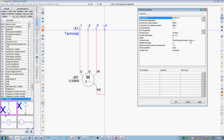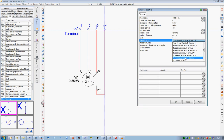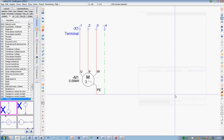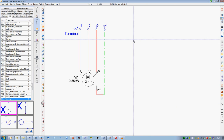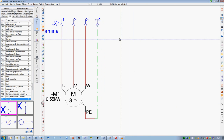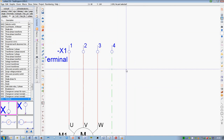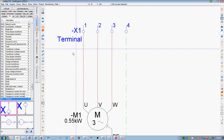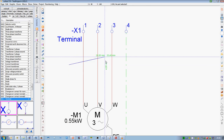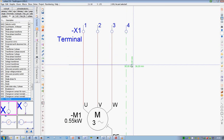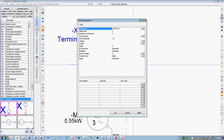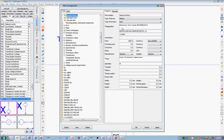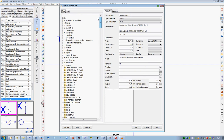The information architecture of electrical project engineering is based on a central database. The primary task of this database is to organize the language used in company communication — the only way to ensure consistent vocabulary, grammar and logic in electrical engineering data processing.